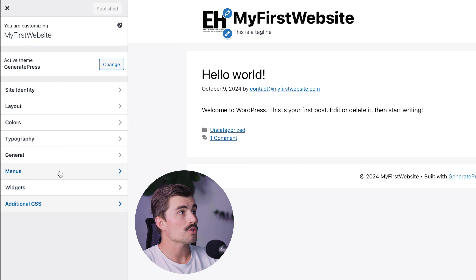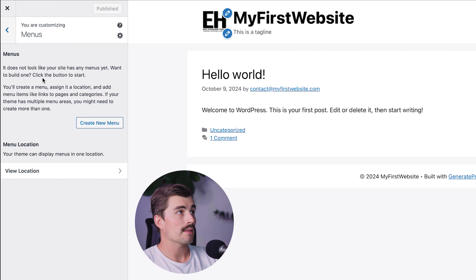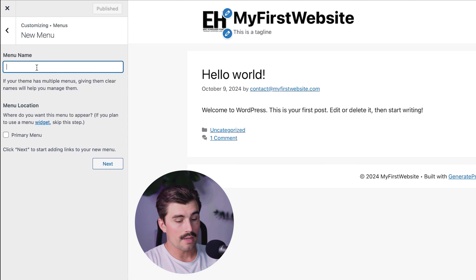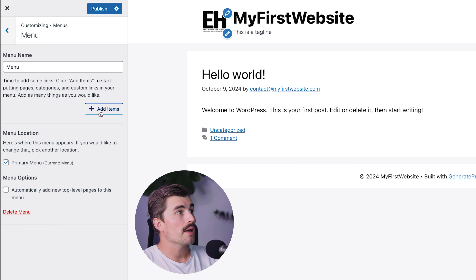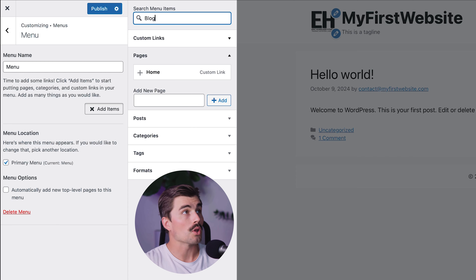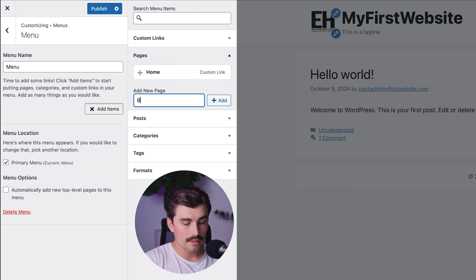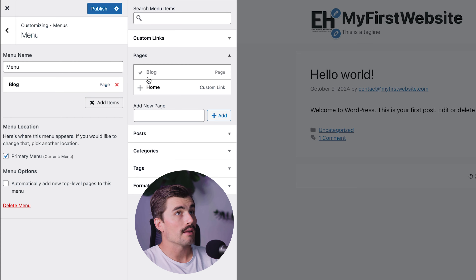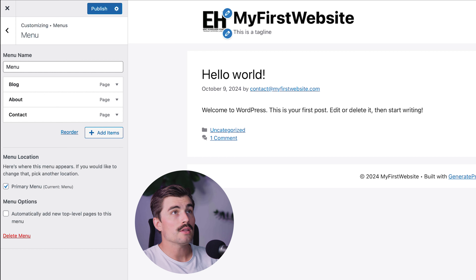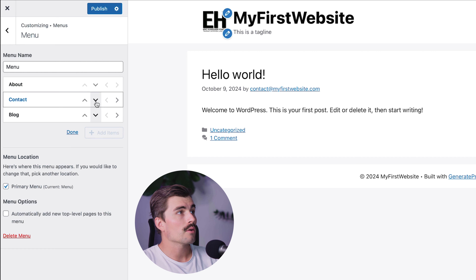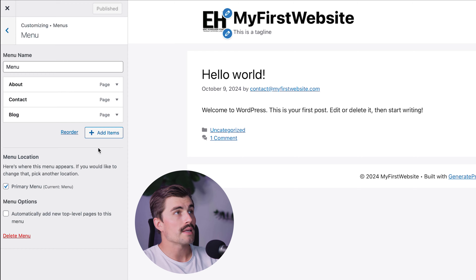One more thing we'll cover is the menu section. It's saying the site doesn't have a menu yet and asks if you want to build one — click Yes and then Create New Menu. Name it "Menu," select Primary Menu, and click Next. Start adding items: add a Blog page, an About page, and a Contact page. You can now see those menu items in the top right. If you want to reorder them, click Reorder and move items up or down. Click Publish to save those changes.